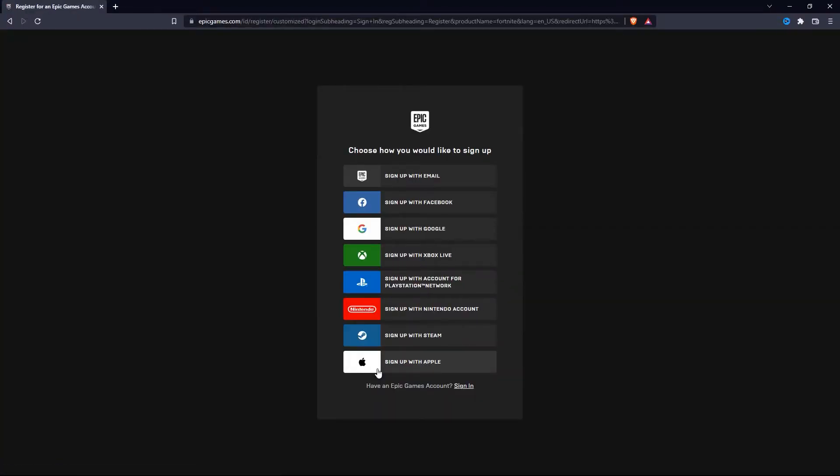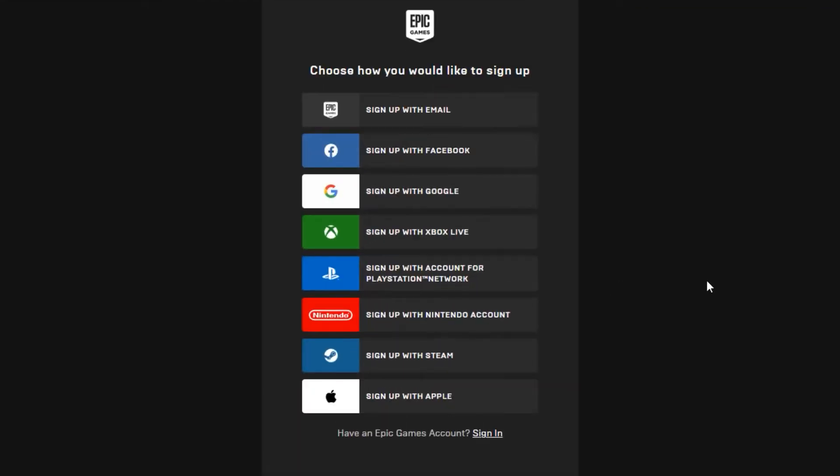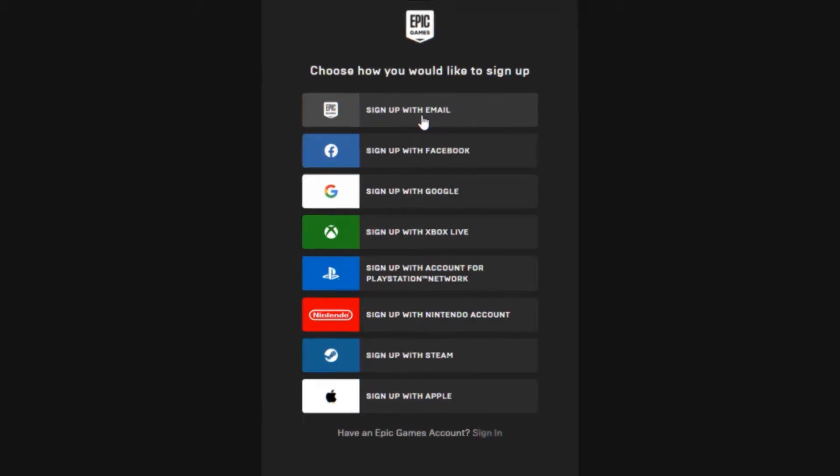Now you need to sign up for an account or sign into one if you already have an Epic Games account. If you don't already have an account, you can simply sign up using your email, Facebook, Google, Xbox, and all that good stuff. I already have an Epic Games account, so I'm just going to sign into that.